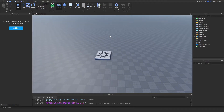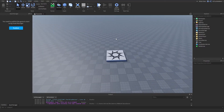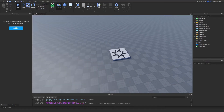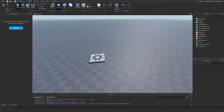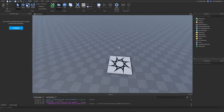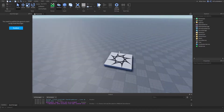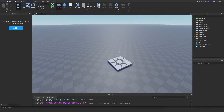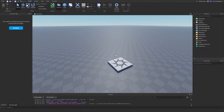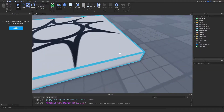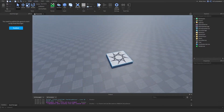So there are two types of data stores: global data stores and ordered data stores. Global data stores actually save the player's data. Ordered data stores are used for leaderboards and stuff. We're going to mainly focus on global data stores because those are the main ones. Ordered data stores are usually less important.